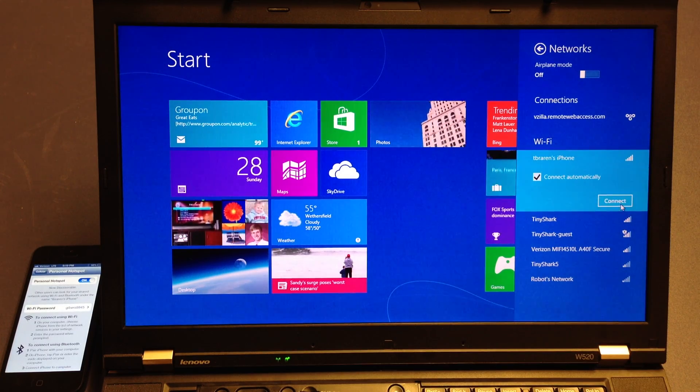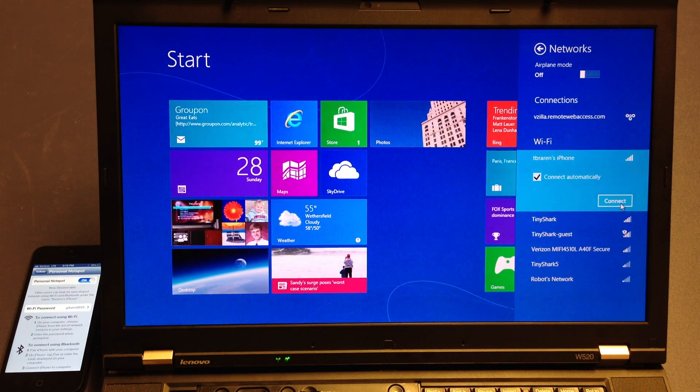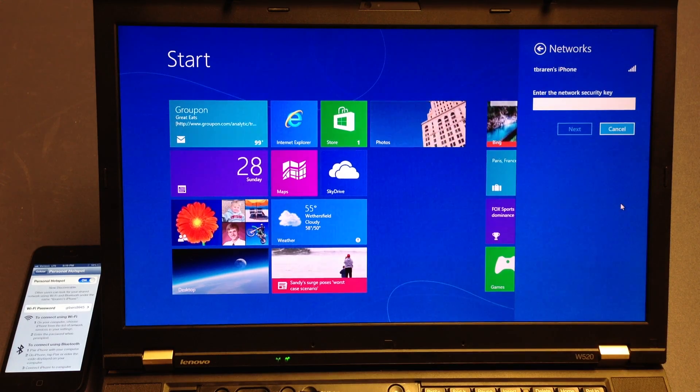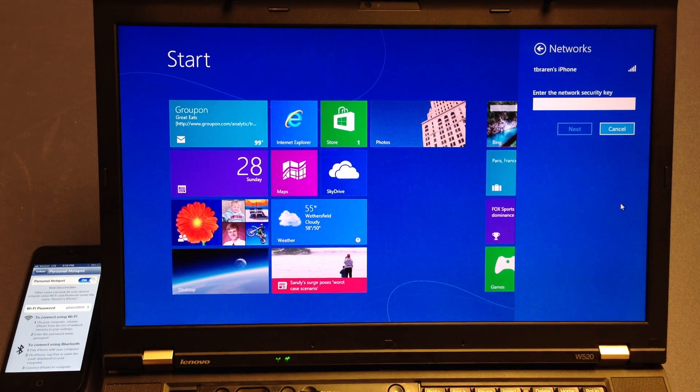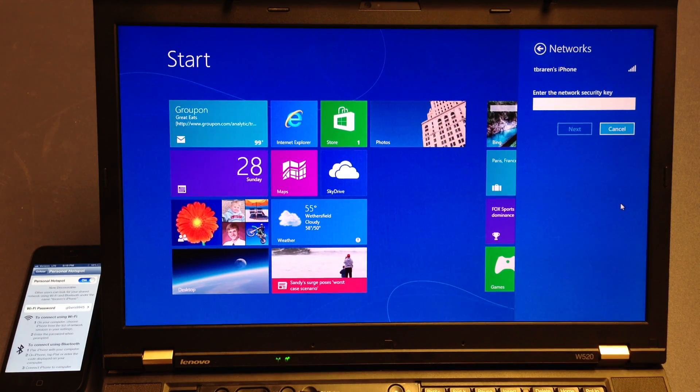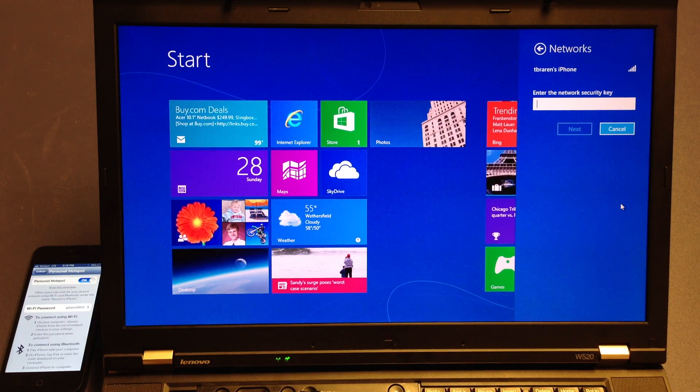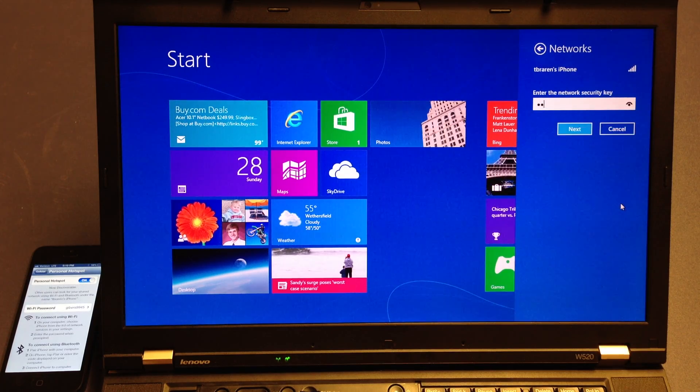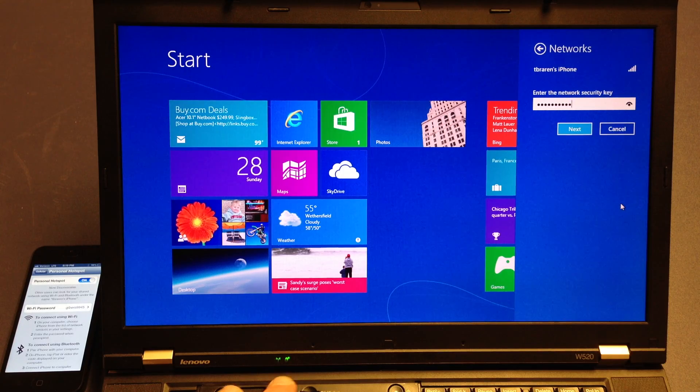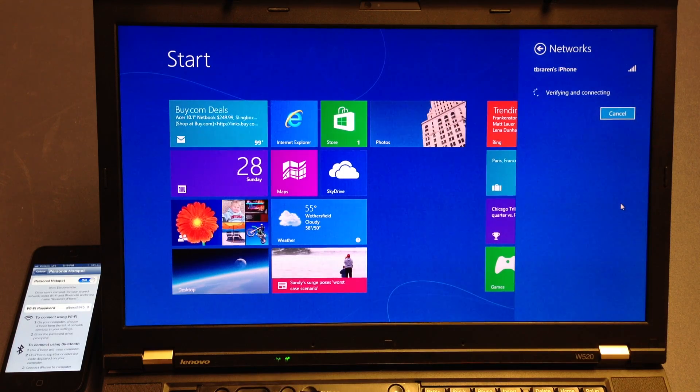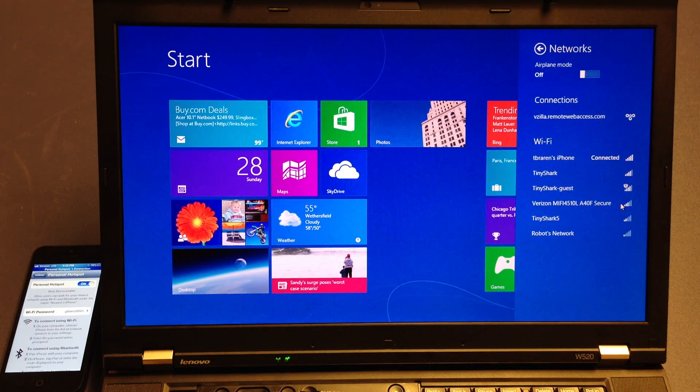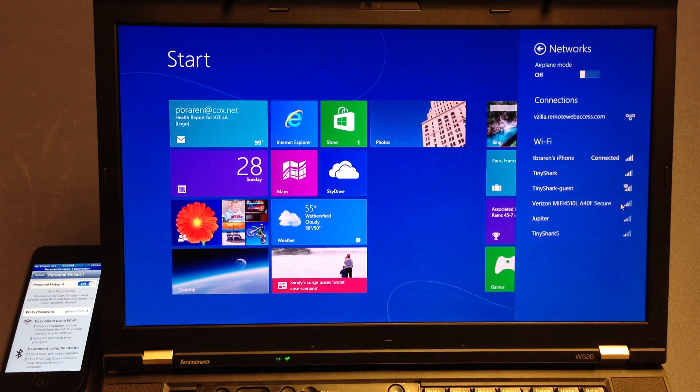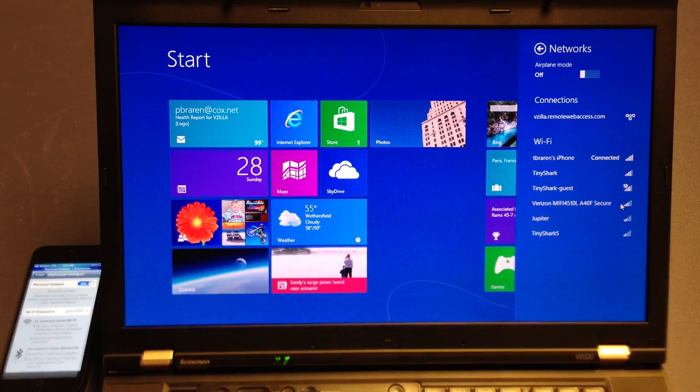And then click Connect. And leave the Automatically checkbox on, so you don't have to type it every time or click on it every time. It'll automatically connect in the future. Now it's ready for the network security key. And we're in. It's that easy.